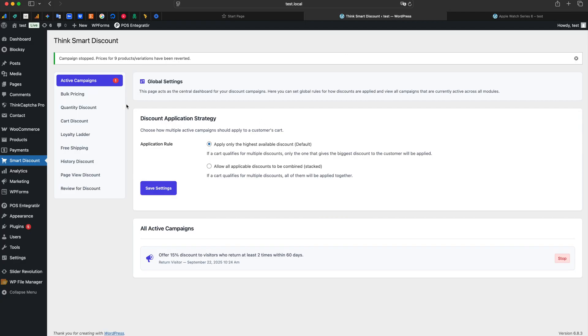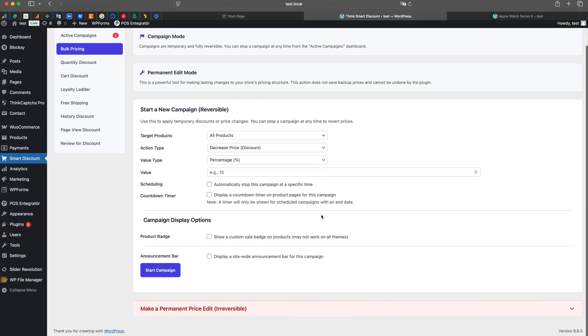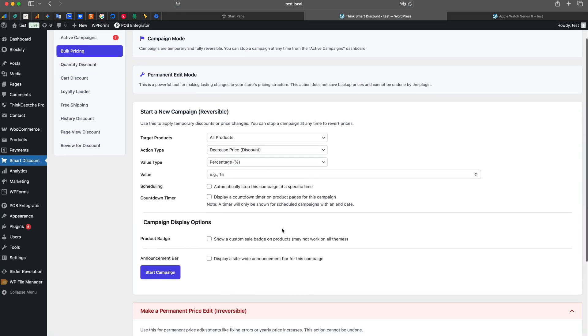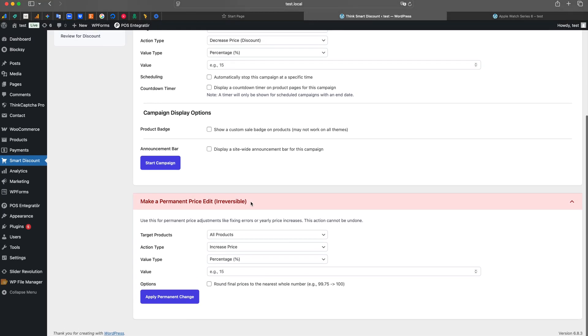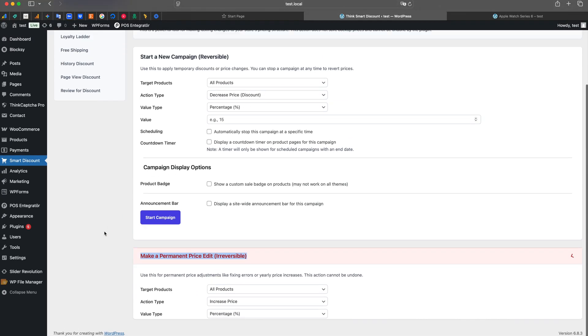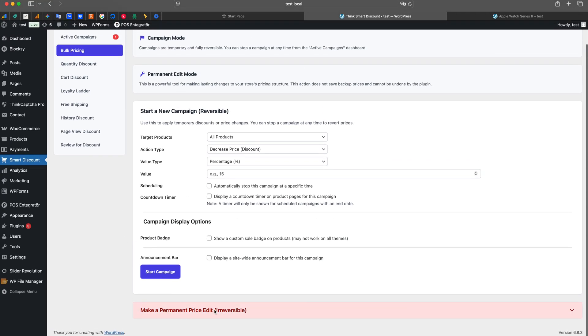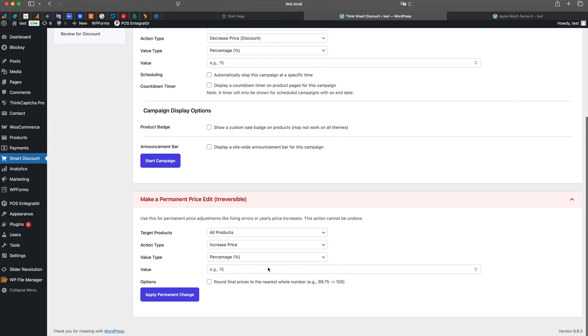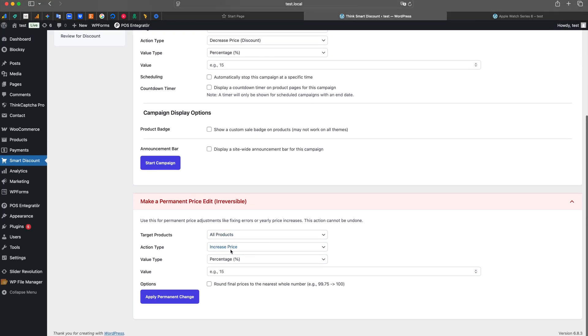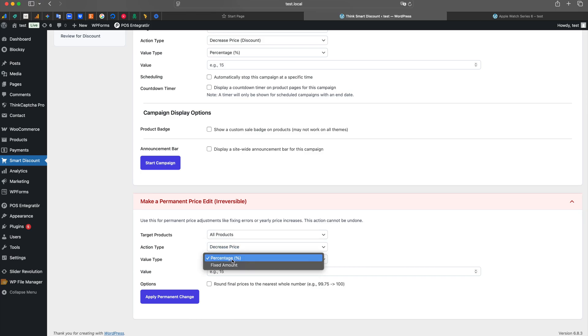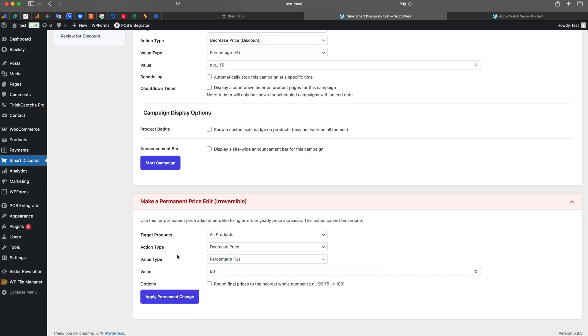But what if you need to permanently decrease the price of all products by 50%? For this, we use the Permanent Edit Mode. Remember, this action is irreversible. After we select our targets and set the Decrease Price action, we click Apply Permanent Change.